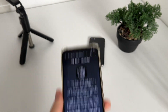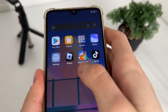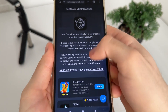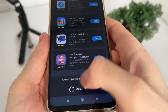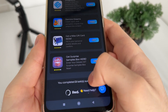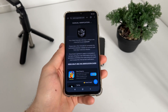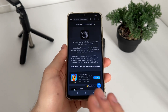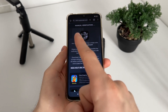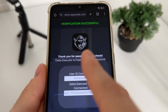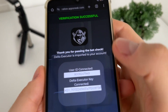One minute later — I've just completed those two tasks from the list. I got this message: 'You completed two tasks successfully,' along with a redirecting text. I waited about one minute and nothing redirected me — but then: verification successful! Thank you for passing the bot check.